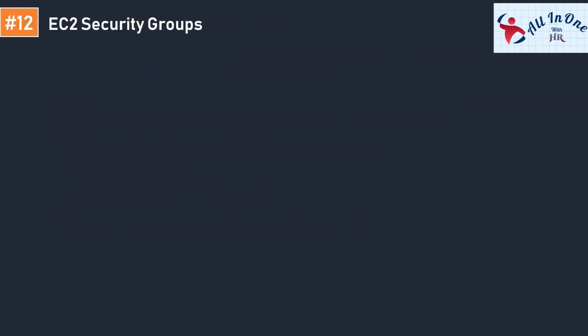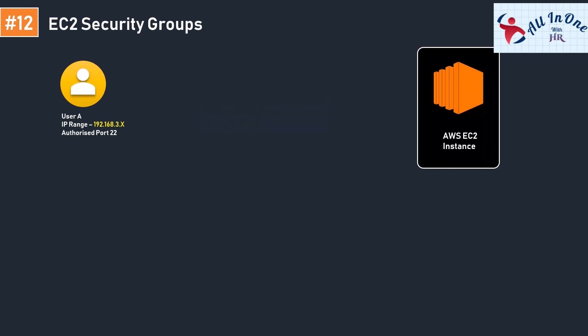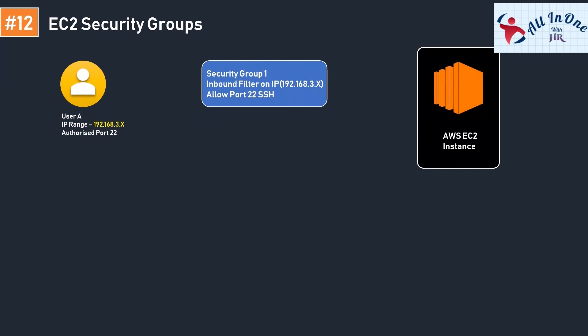The next topic is AWS Security Groups — the last topic before the EC2 demo. AWS Security Groups act as a virtual firewall for your instance to control inbound and outbound traffic. Inbound points to incoming traffic or requests coming into the host, and outbound points to traffic going from the host machine to the outside world. For example, if I add an inbound filter for IP range 192.168.3.x and allow port 22, any user within that IP range can SSH to the EC2 instance.